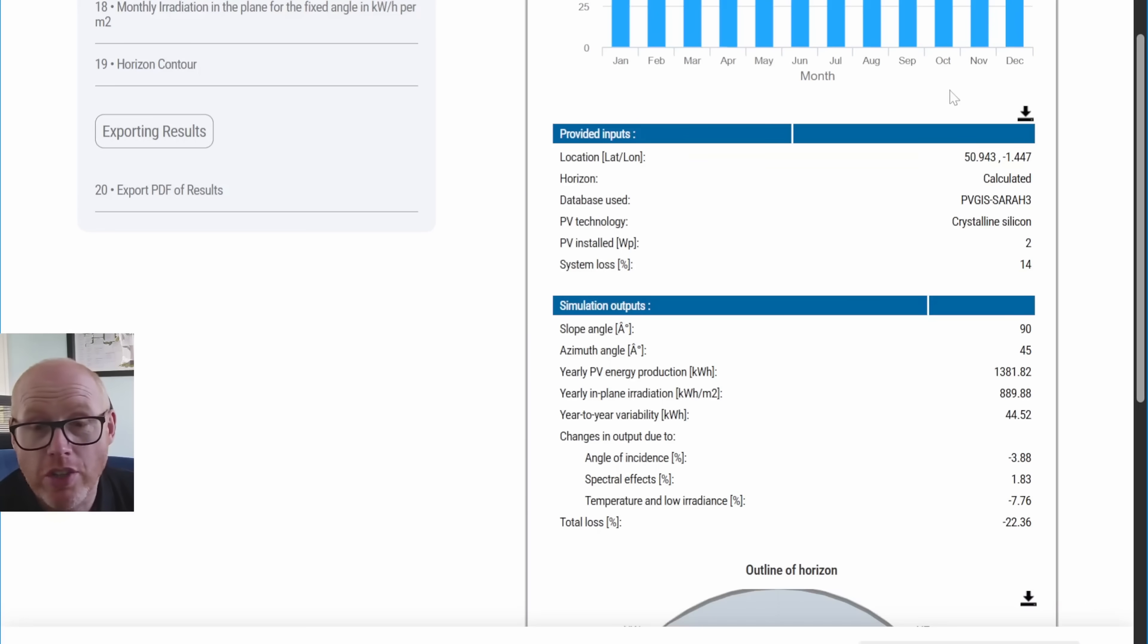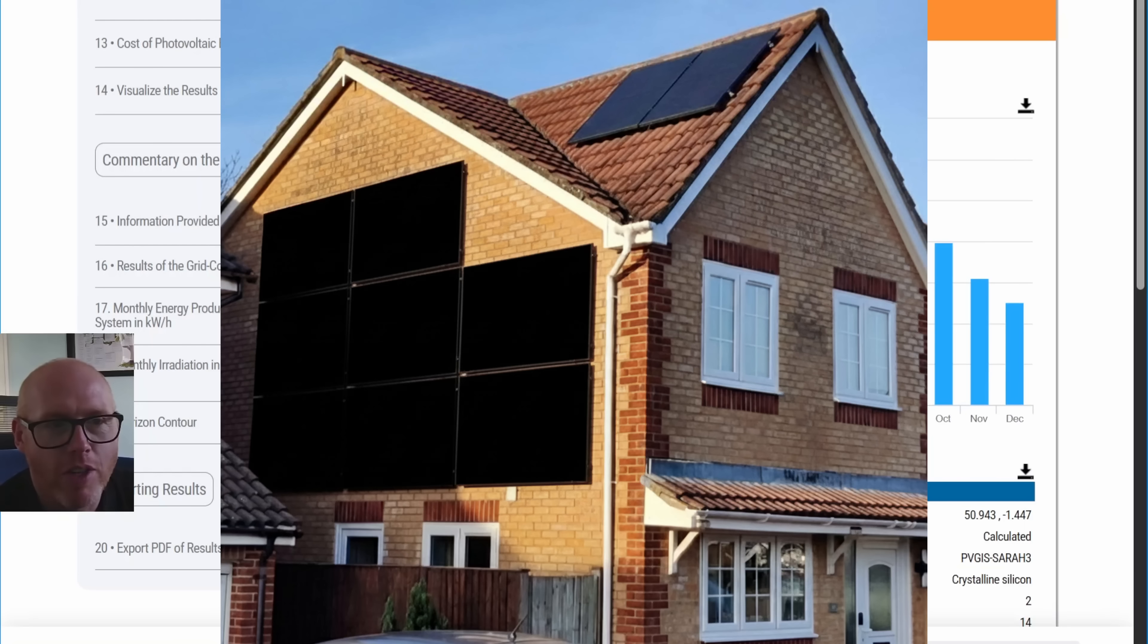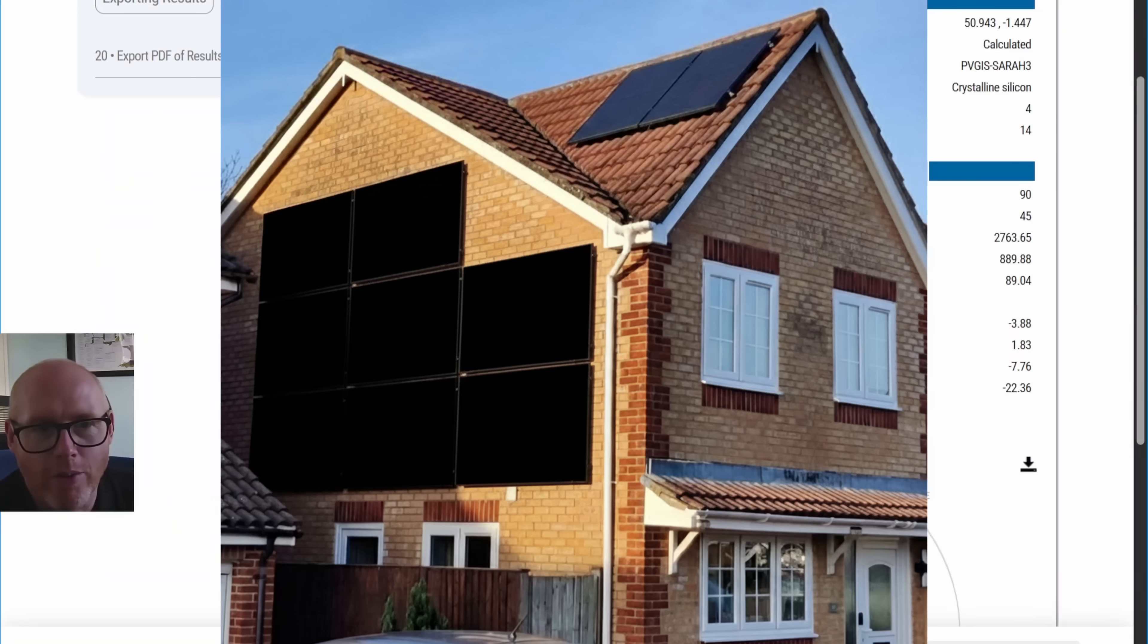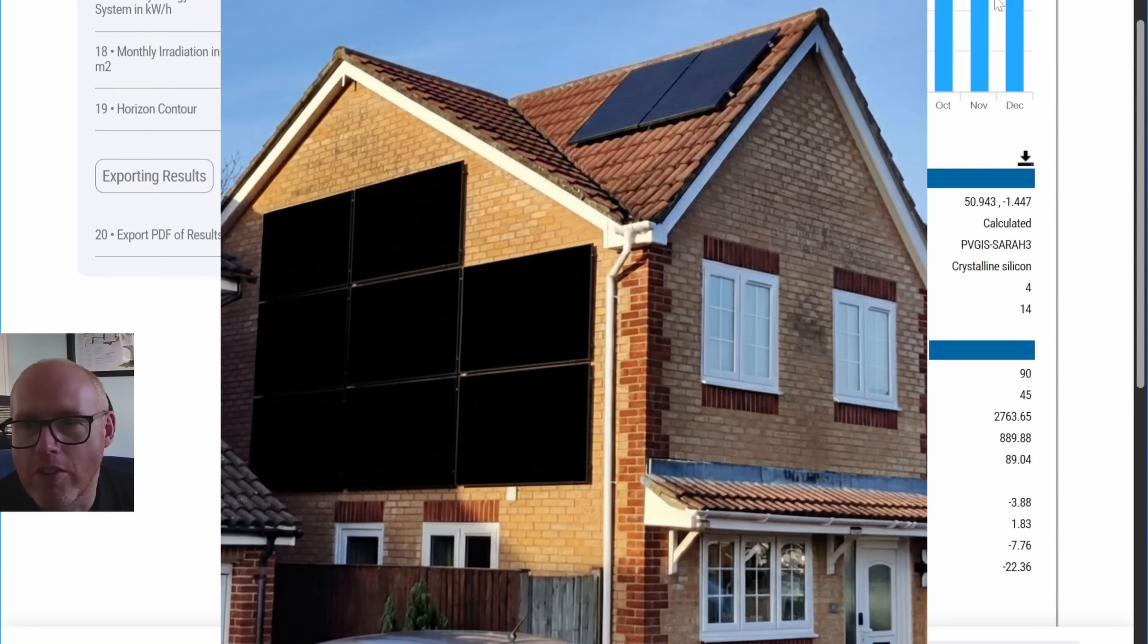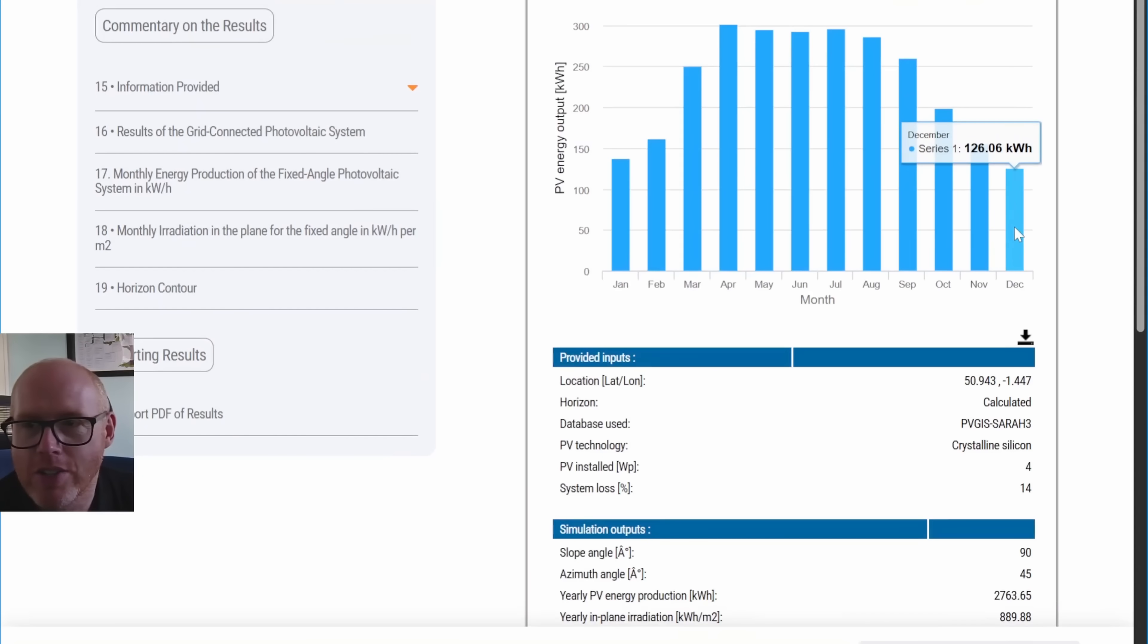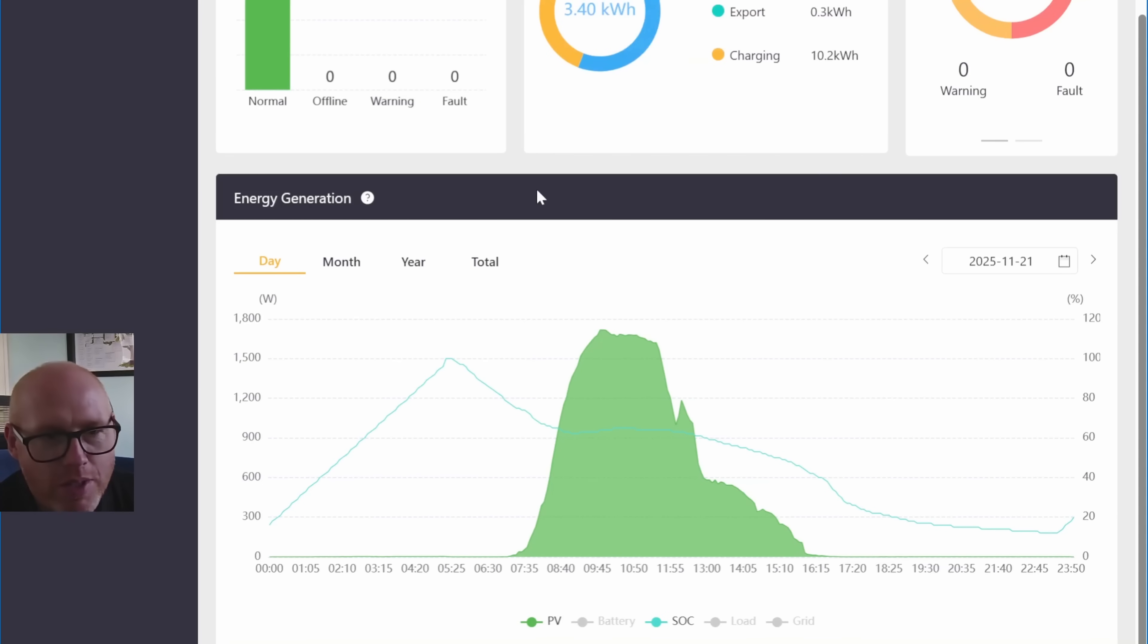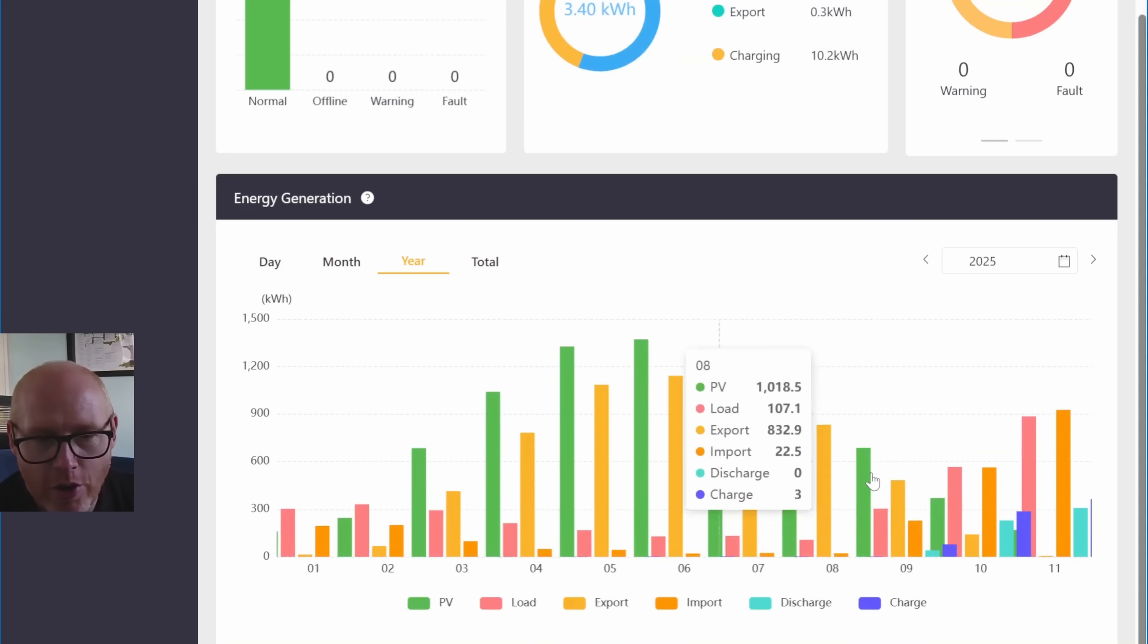What happens if we increase that up to eight panels, so four kilowatt peak? That would double our numbers, give us generation in November of 154.84 kilowatt hours. That is quite substantial.